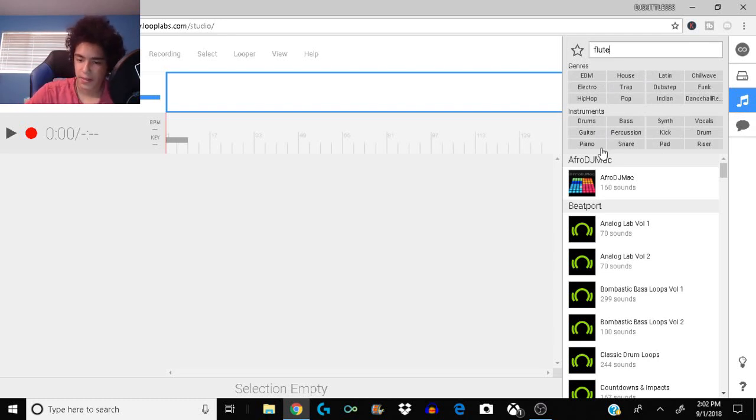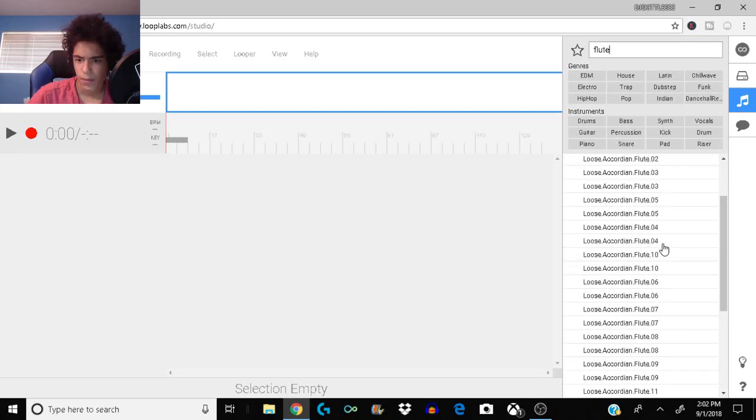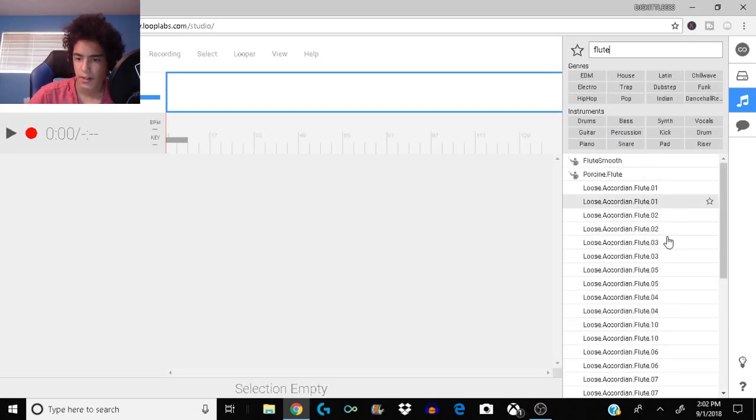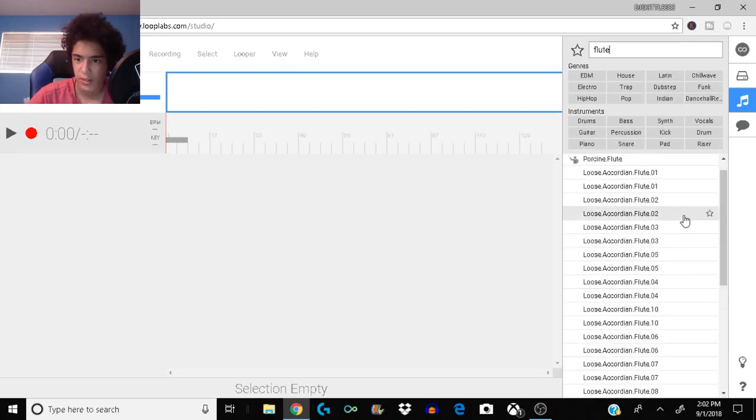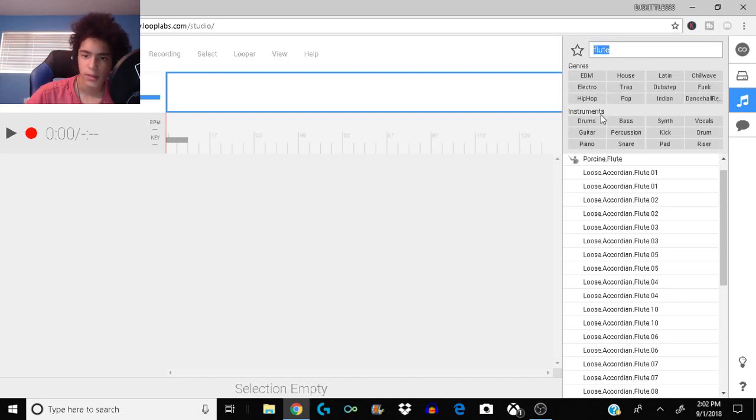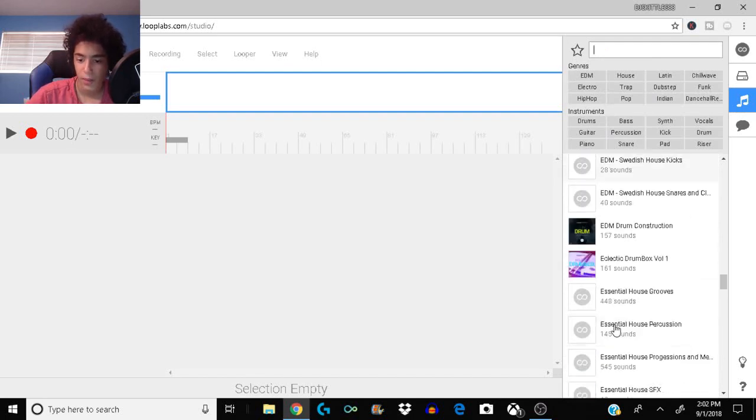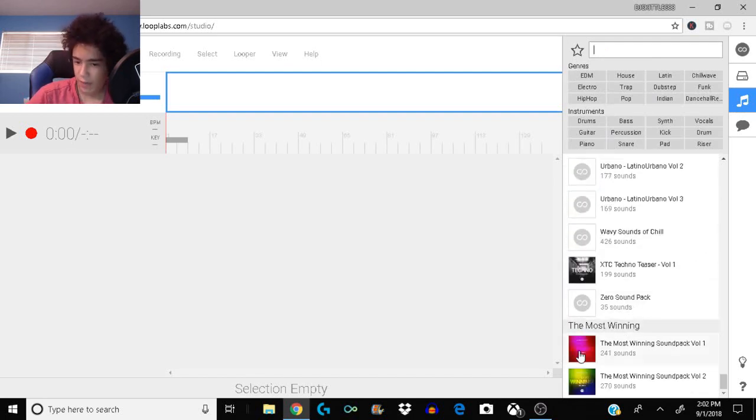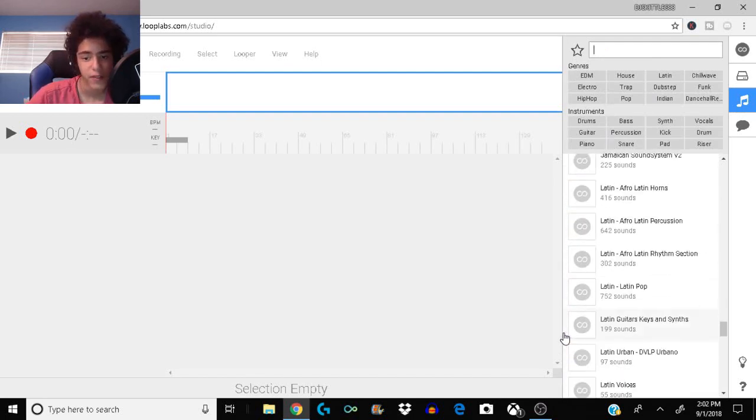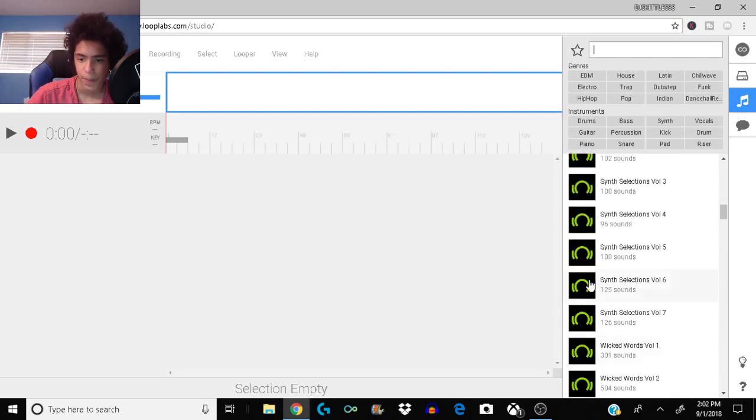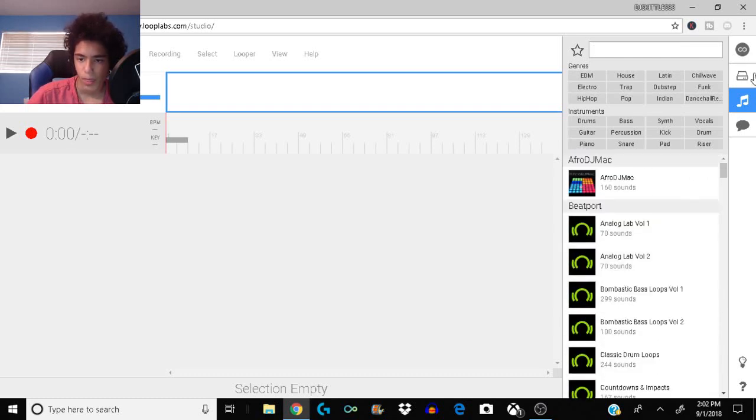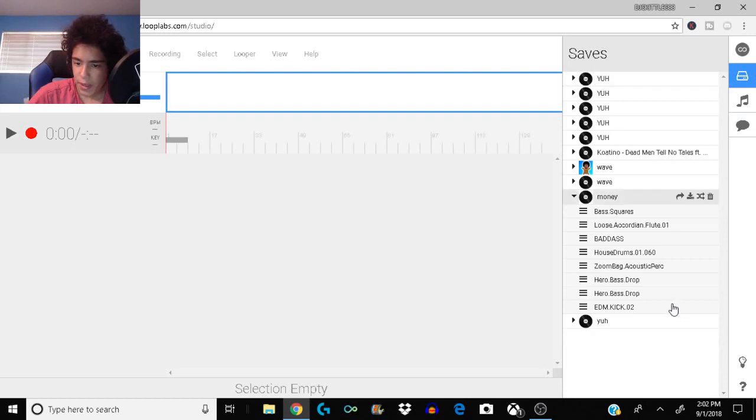If the instrument you want isn't there just type it in. So I'm gonna type in flutes because it isn't there but it is in one of these kits. Let's wait for it to load. Here's some flutes that you guys can use. They're all located, you have to search around for them in all these kits, there's a ton.